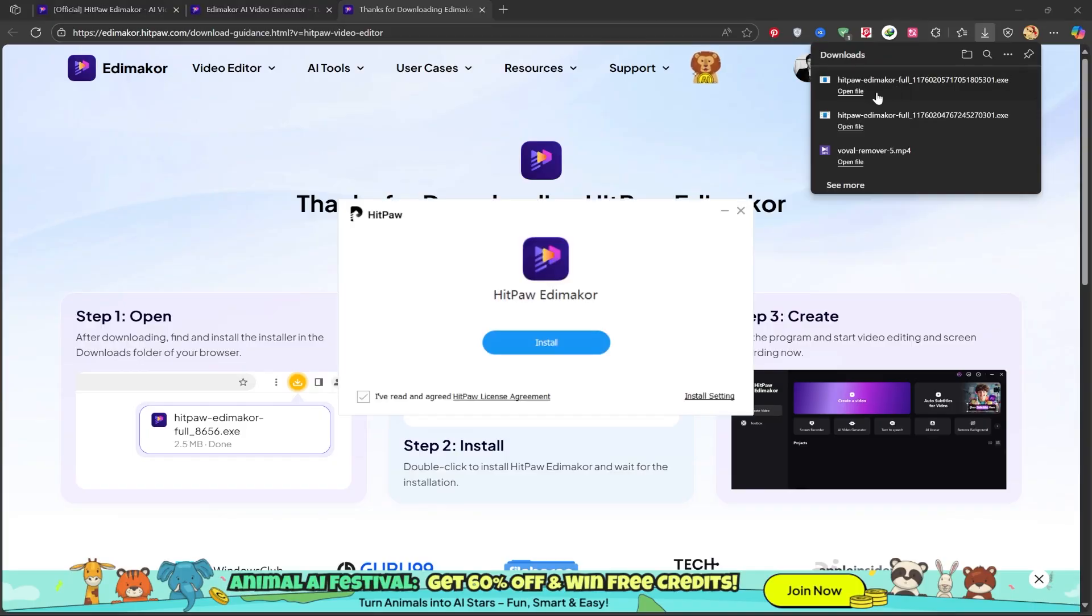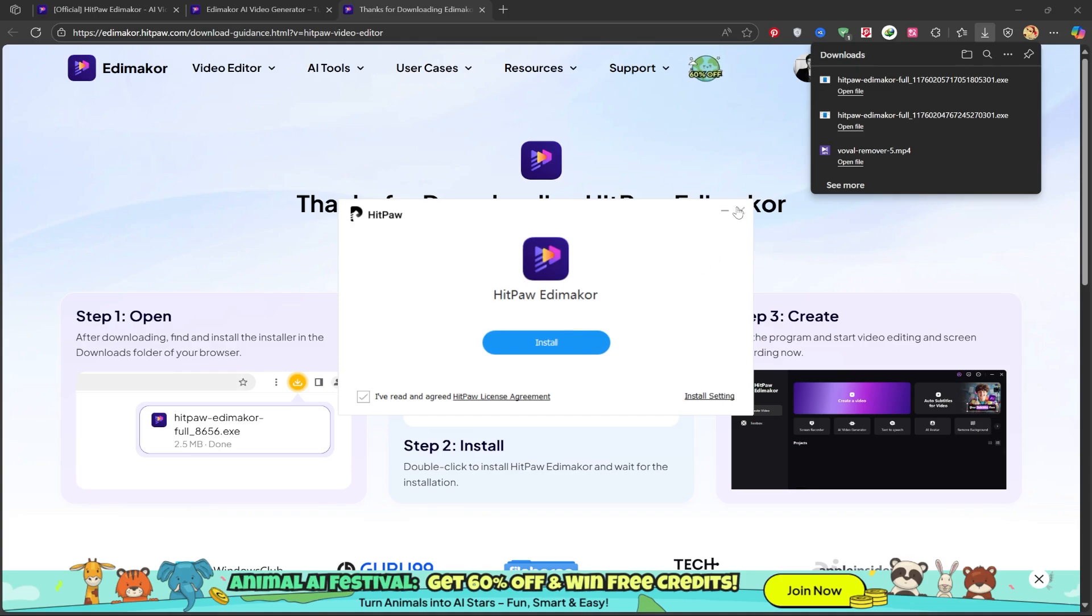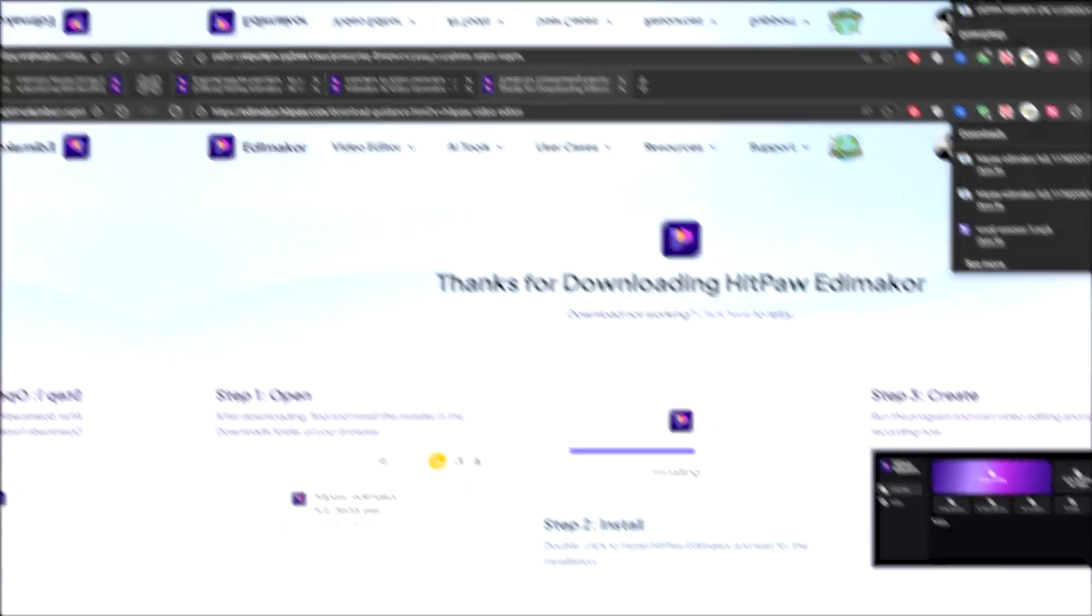Then, we run the installer. In the opened window, you just need to click the install button and wait for it to finish. It installs easily and quickly. Since I've already installed the software, I won't go through the installation process again.